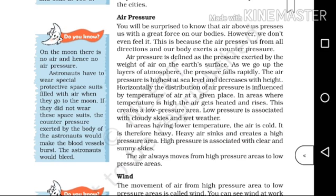As we go up the layers of the atmosphere, the pressure falls rapidly. The air pressure is higher at sea level and decreases with height. Horizontally, the distribution of air pressure is influenced by the temperature of air at a given place.